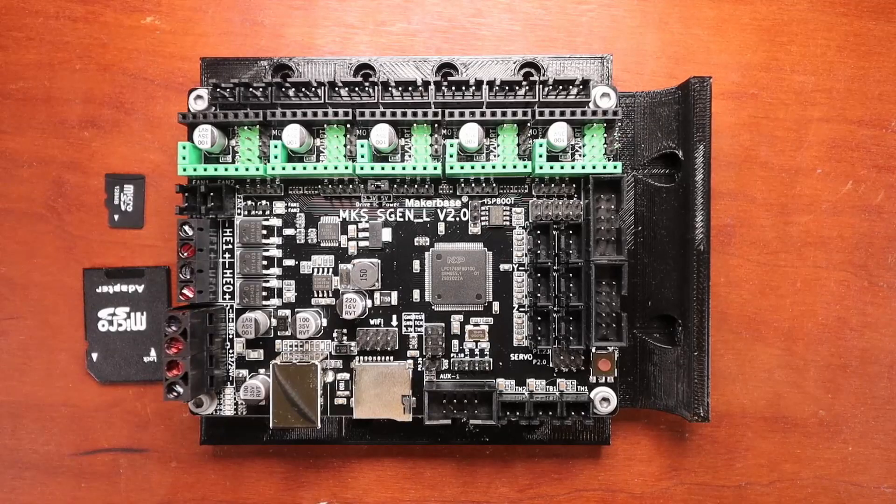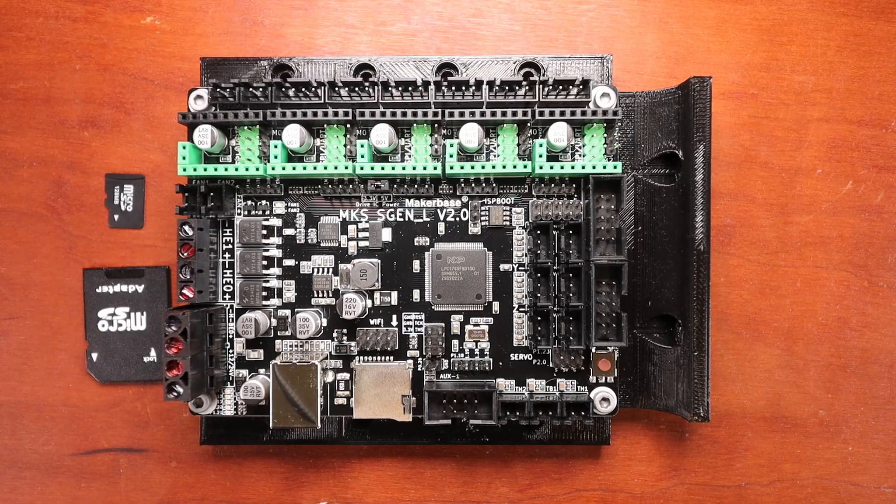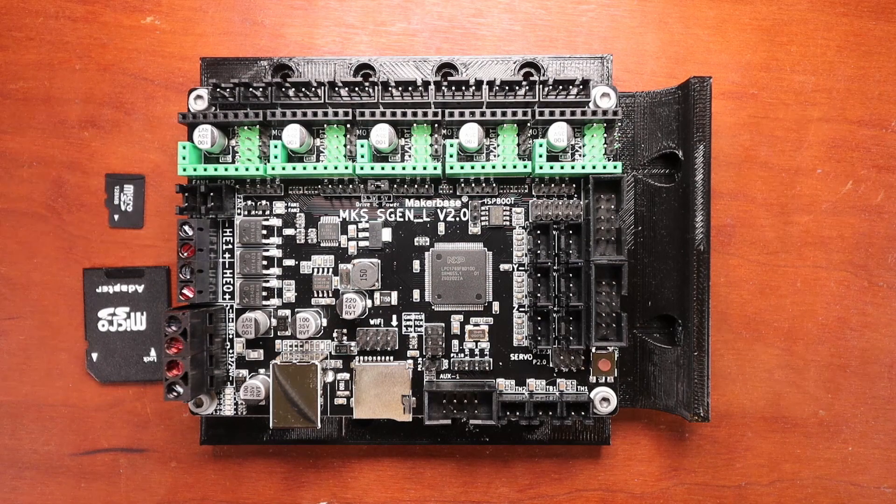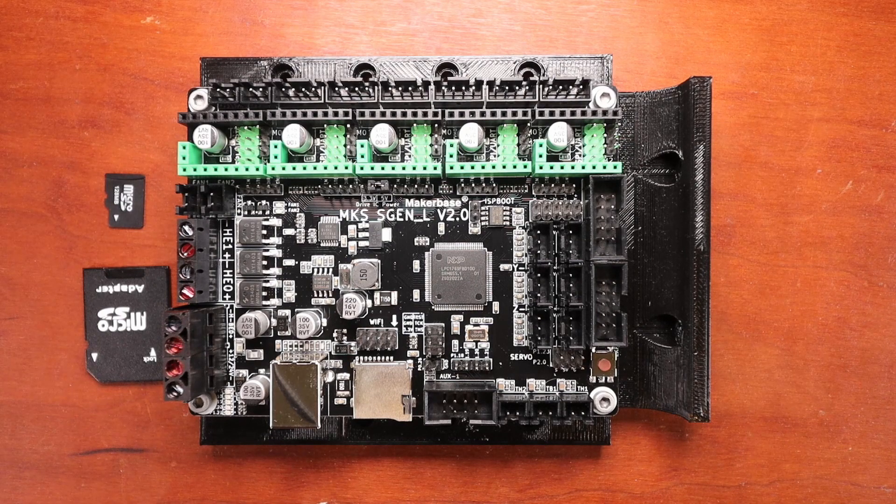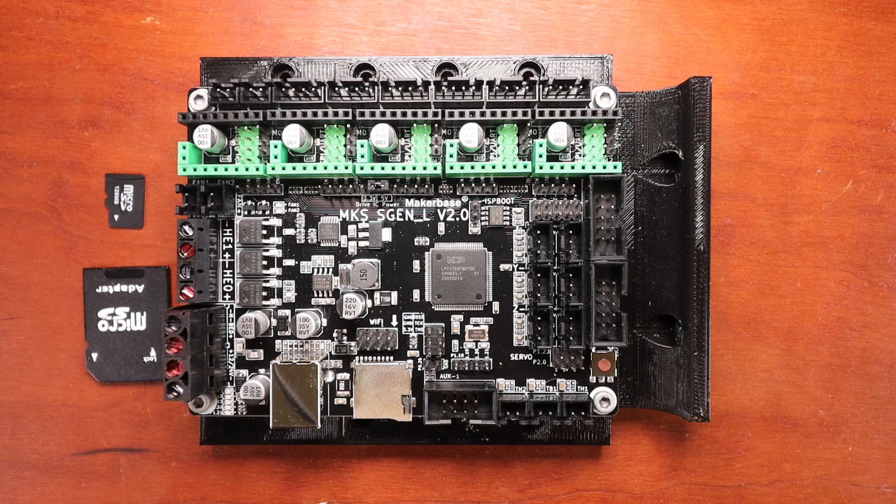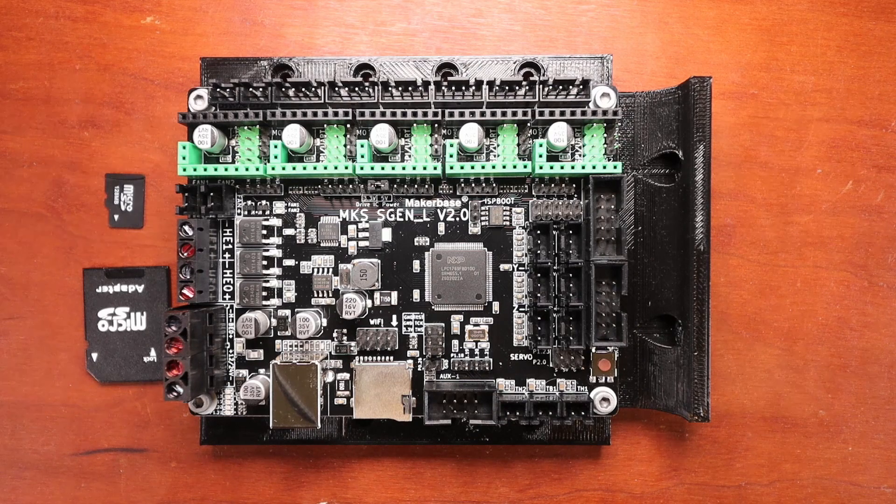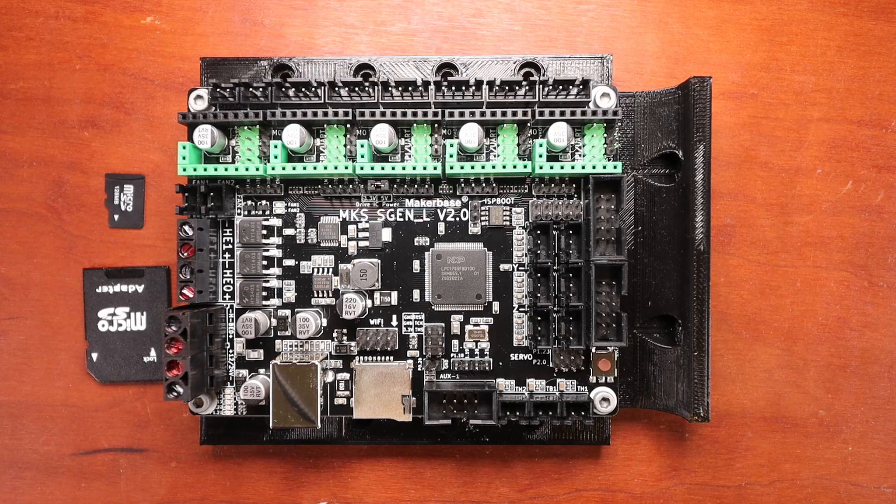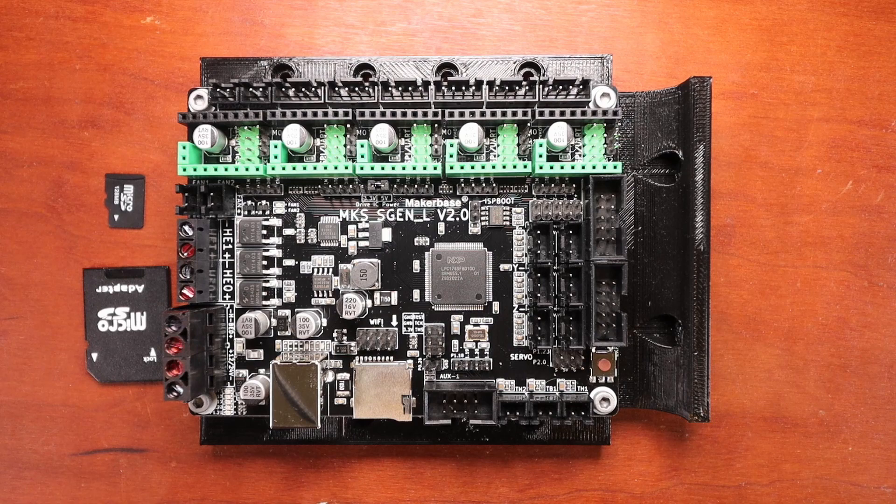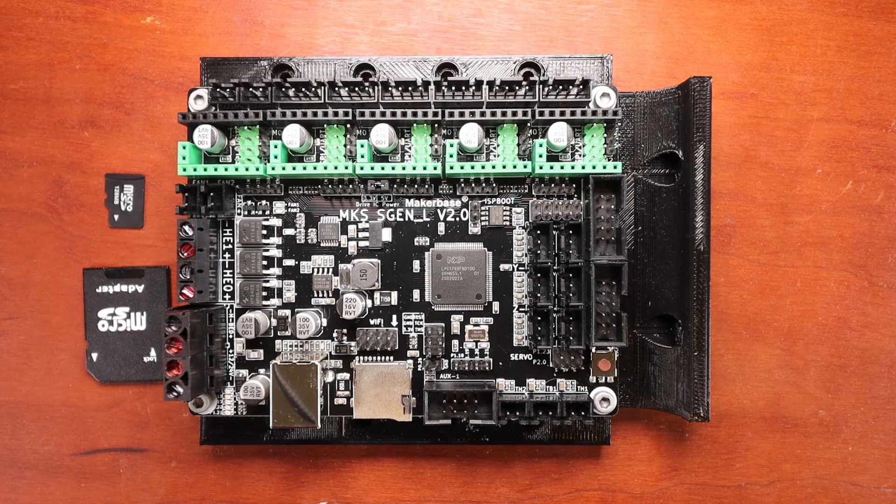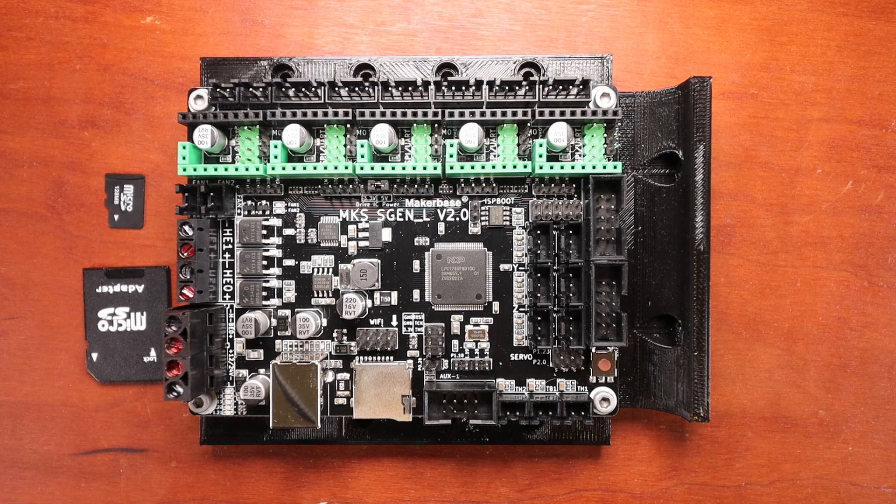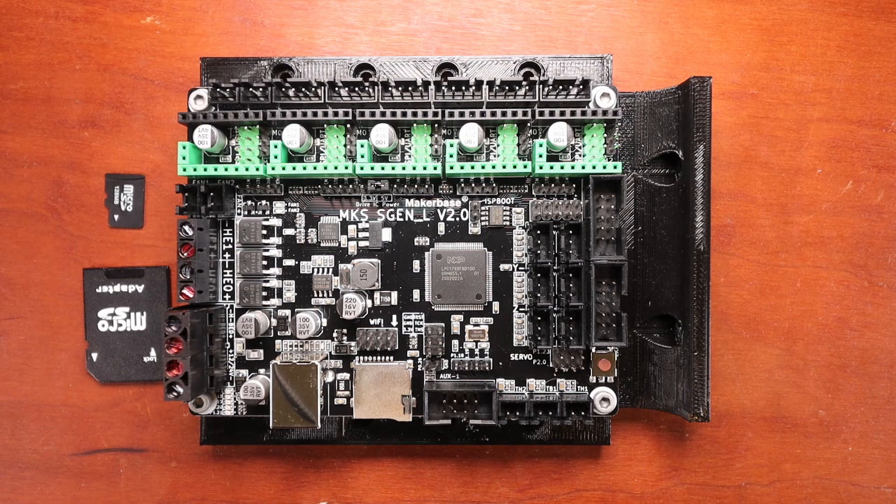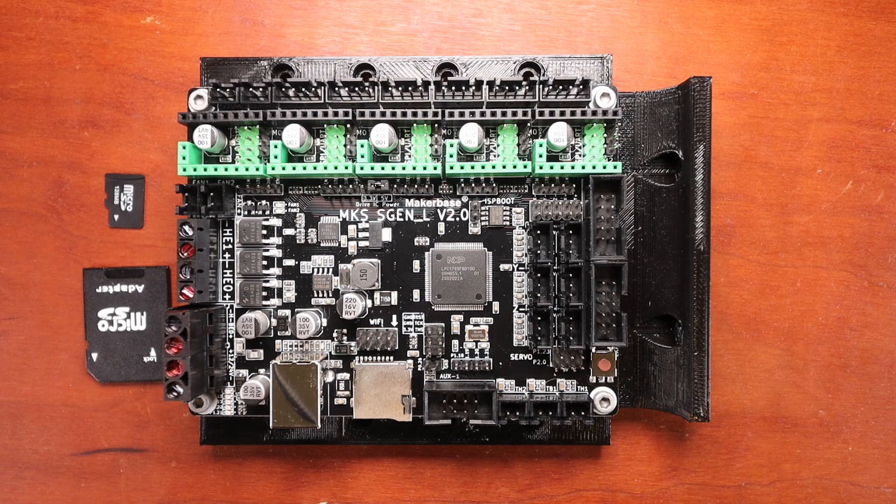So today we're going to talk about something new and different. MakerBase has been kind enough to send me a sample board of their MKS SGEN L version 2.0. Some of the unique things about this is it has an LPC1769, which is a 32-bit processor and it functions at 120 megahertz. It also has EEPROM that can hold up to four kilobytes of information so that you can store your configuration.